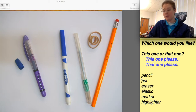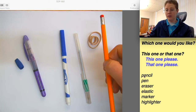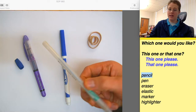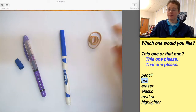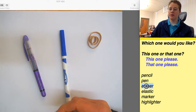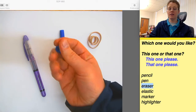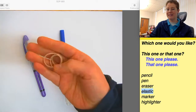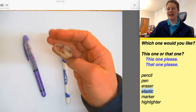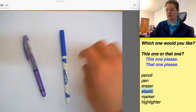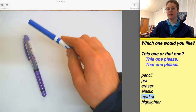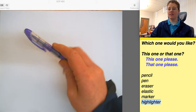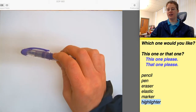So today we're going to be using pencil, pen, eraser, elastic, marker, and highlighter.